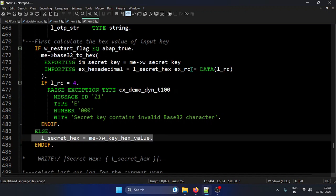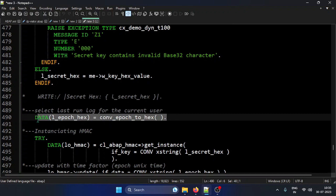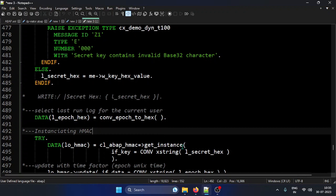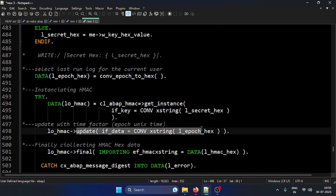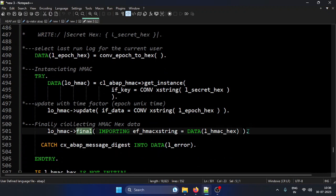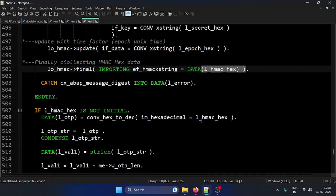Once I have the Base32 hex value, and to avoid recalculating it on every call, I cache the result. Then I generate the epoch time — a Java-style timestamp — and pass both values to the CL_ABAP_HMAC class: one for instantiation and one for the update process. Finally, I call the method to get the HMAC key, then perform hex-to-decimal conversion.